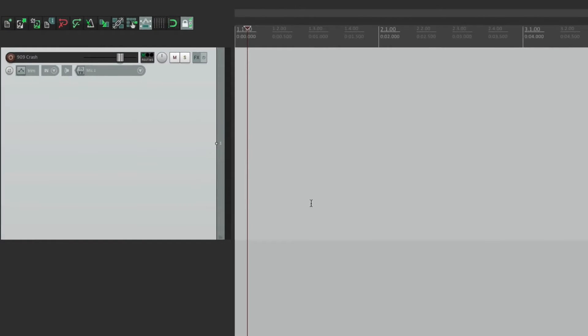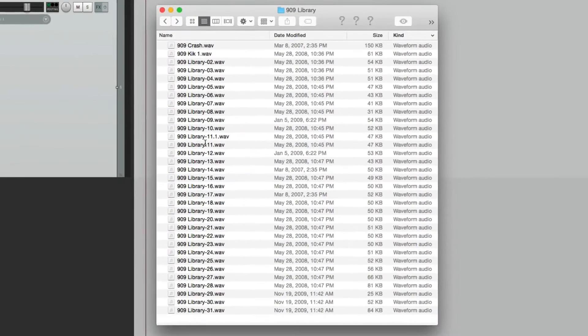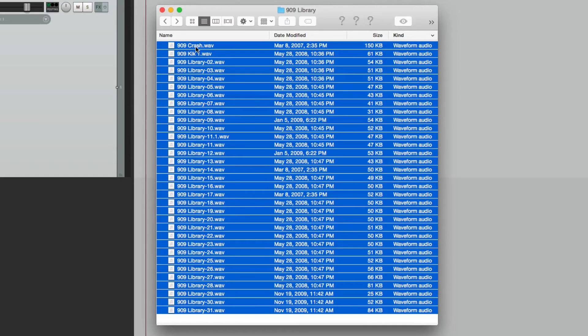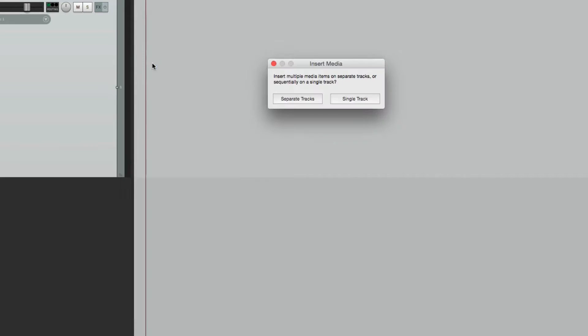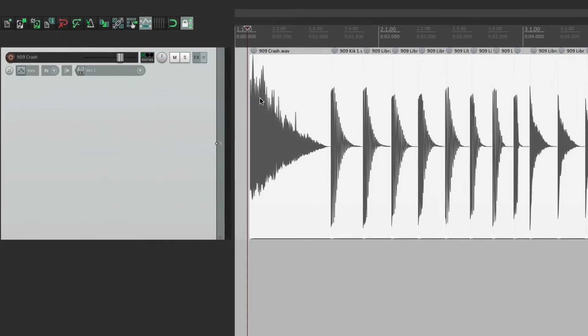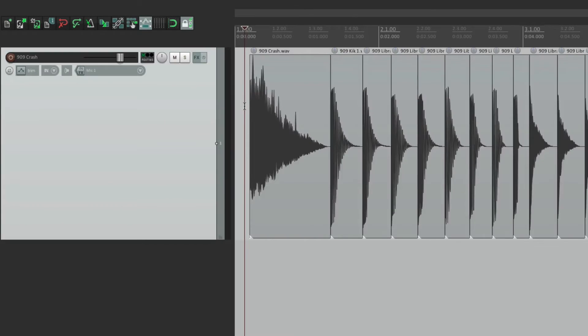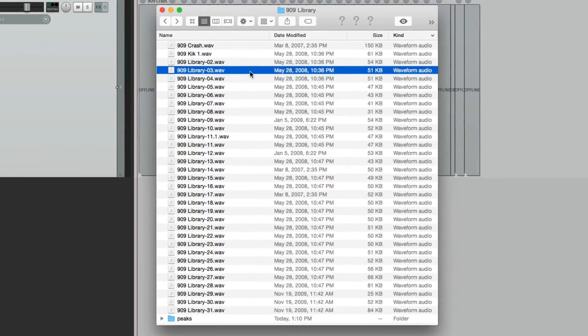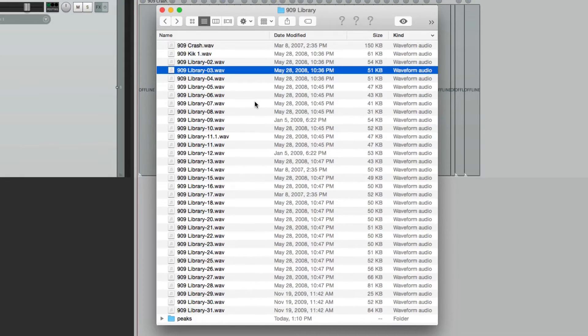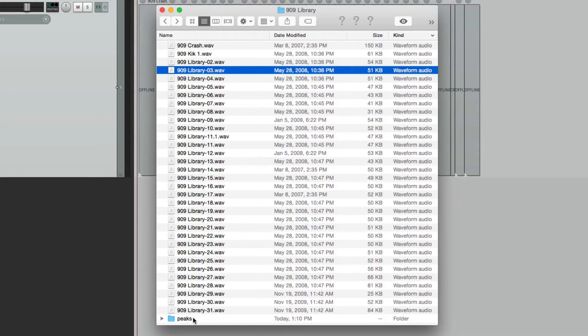Now if we bring those files in, select them all, drag them into a single track. If we go back to our directory, they're no longer up here in the middle of our files. They're down here in a folder called peaks.